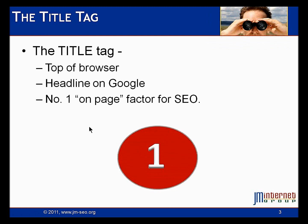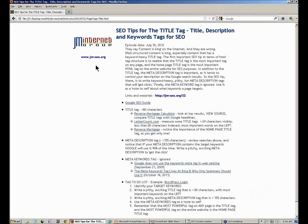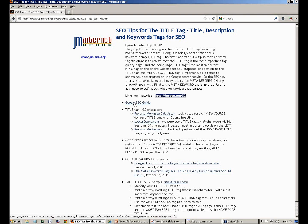Let's get started with our title tag. We want to understand what the title tag does from a Google perspective so we know where to put our keywords in it. It does three things: it's the top of the browser, it's the headline on a Google search, and it's the number one on-page factor for SEO. I'm going to go over to the instructor links. You can go to our website to get the instructor links and any free goodies. Your code is 32 — go to jm-seo.org/32 or click on the description in the YouTube video below.